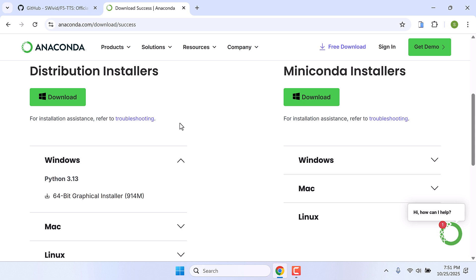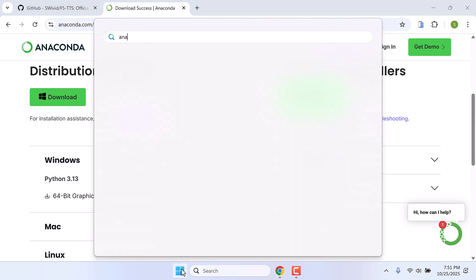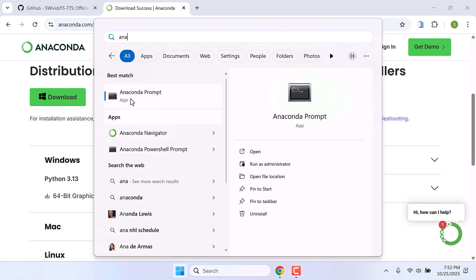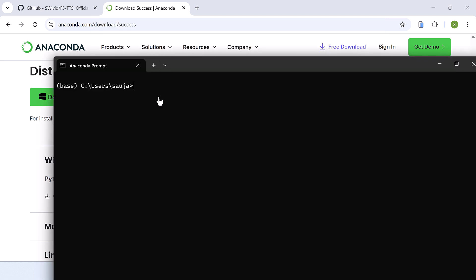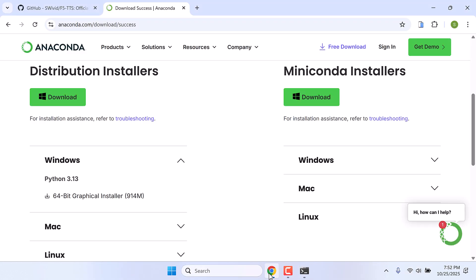After installing Anaconda, go to the start menu and type Anaconda. You will find this Anaconda Prompt, simply open it. So here it is. Now let me go back to the GitHub page.